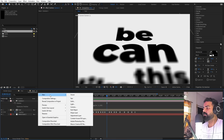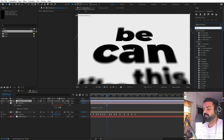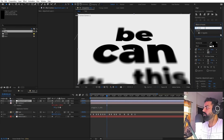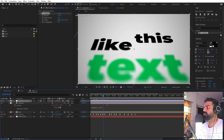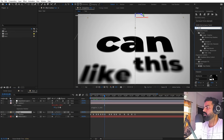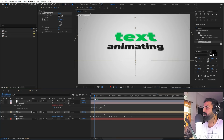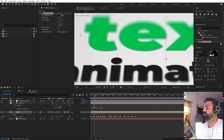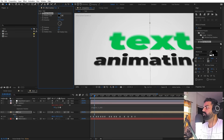Now we can have a little bit of vignetting. Let's add an adjustment layer and on top of this we can apply CC Vignette and drag it over here. This will basically give you a more stylized sort of look. Now at last we can apply some drop shadows — let's search for drop shadow and drag it over here. We can increase the distance and decrease the shadow opacity. Something like this looks good — we have this very subtle shadow.